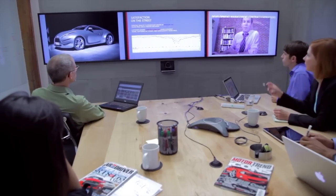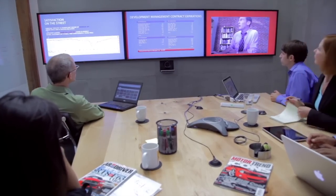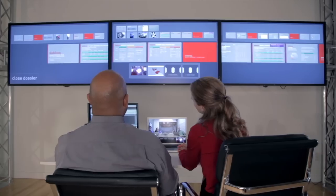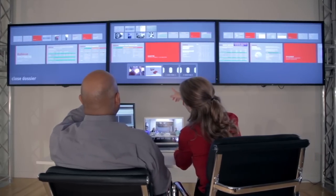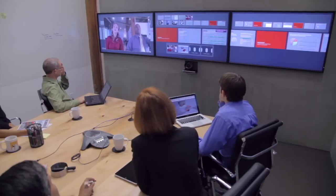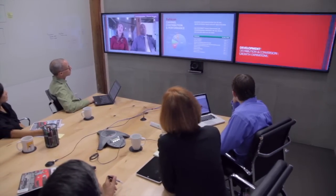Two or more Mezzanine systems can also be linked together so that groups in multiple locations can see and work with the same shared workspace, allowing collaboration to be extended beyond the four walls of an individual room.